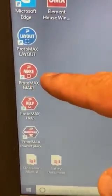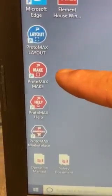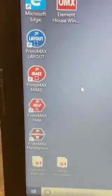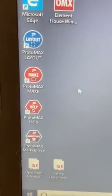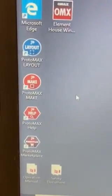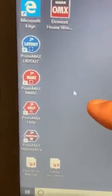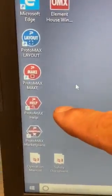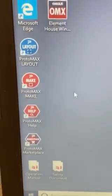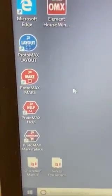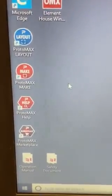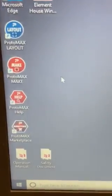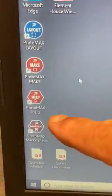ProtoMAX Make is the actual software that we will control the water jet with and perform the cutting.